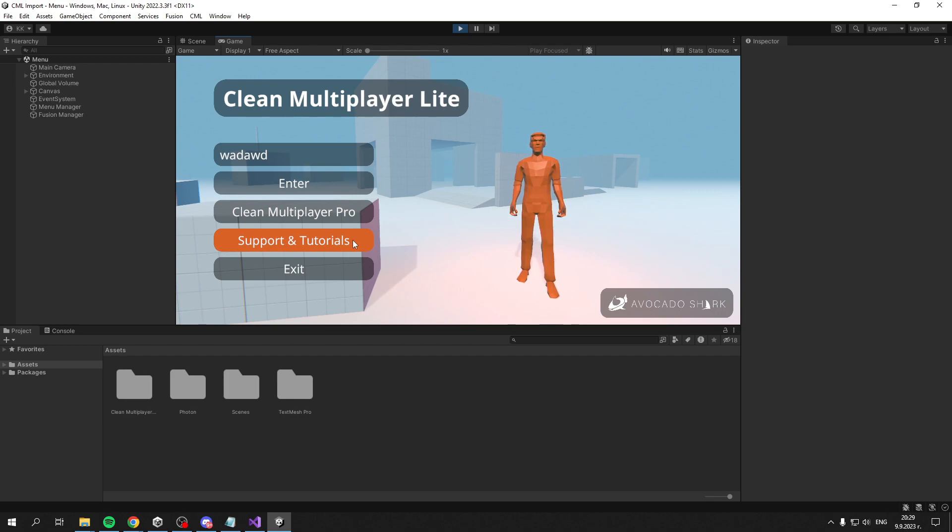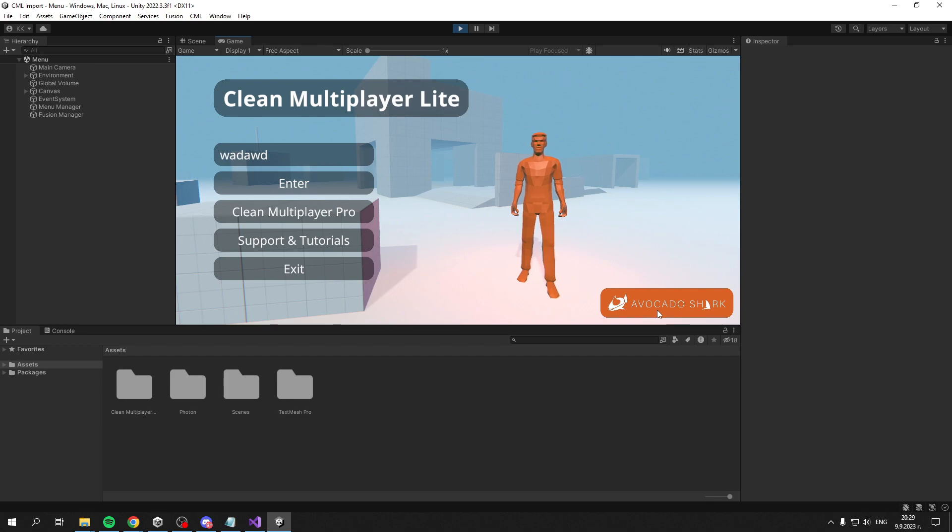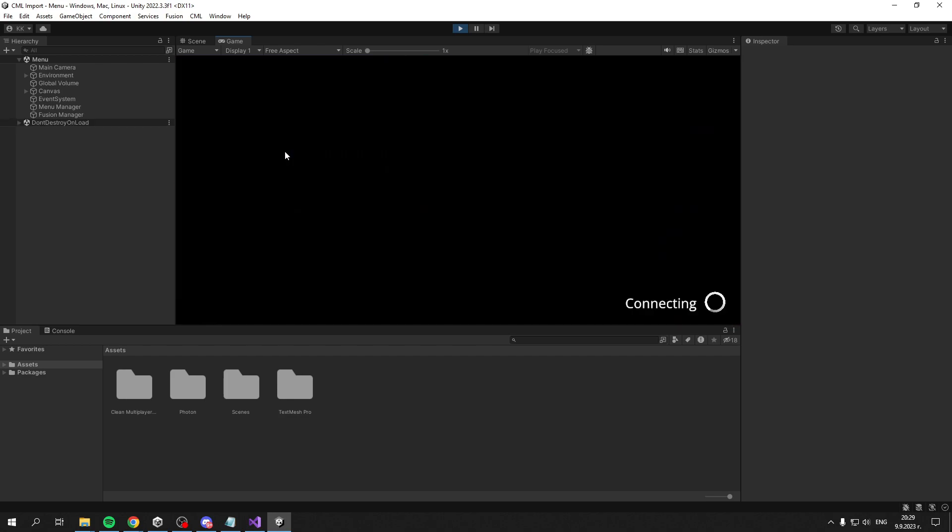Feel free to go there and ask - you're always welcome. Then you have the Exit button. You also have this Avocado Shark button which opens avocadoshark.com where you can check out more content.